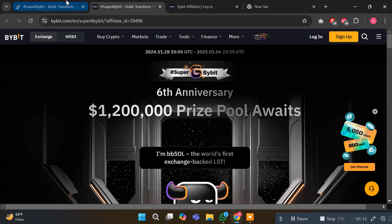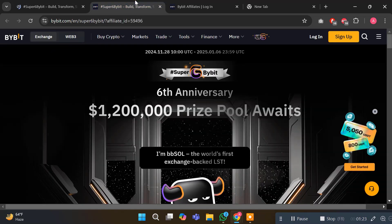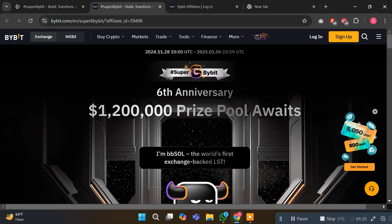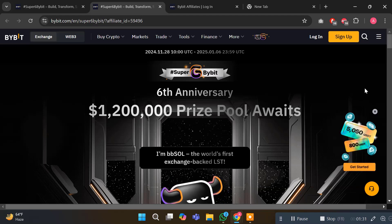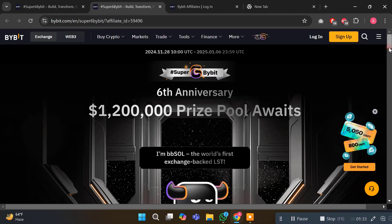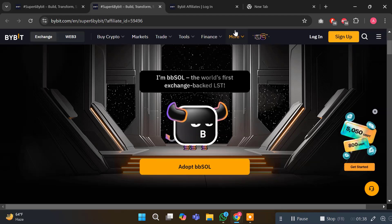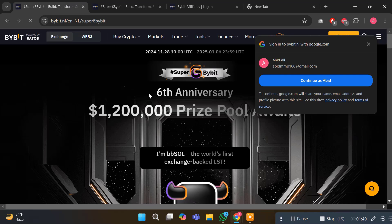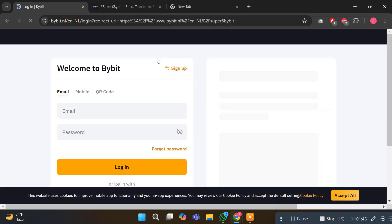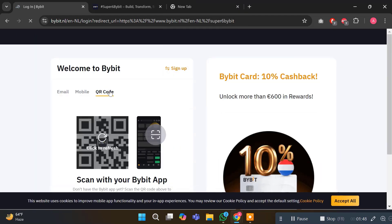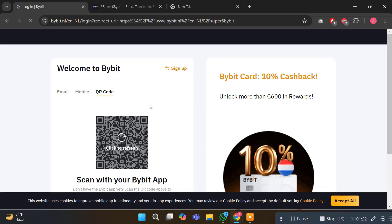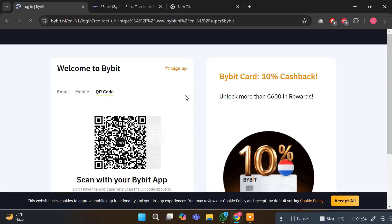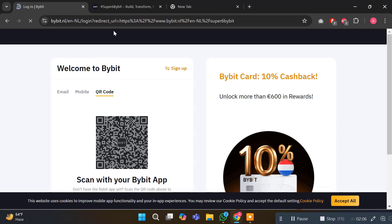This is the Super6 Bybit page. This is a 1.2 million prize pool for you, 6th anniversary and Baby Soul, the world's first exchange-backed LST. If you scroll down, you will see Adopt Baby Soul. You just have to login first. I will go with QR code and click on refresh. My account is logged in and I will click on accept all.